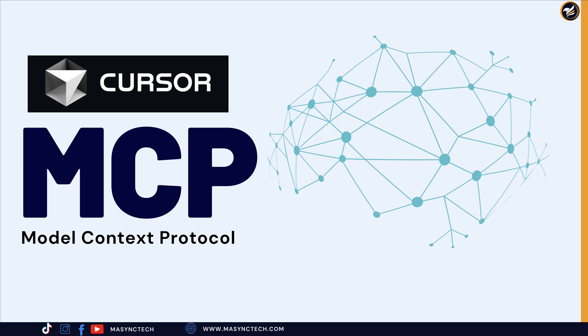Automate complex workflows across multiple services, turns your AI assistant into a true development partner. In today's video, we are diving deep into how MCP is transforming how we developers will work with AI.